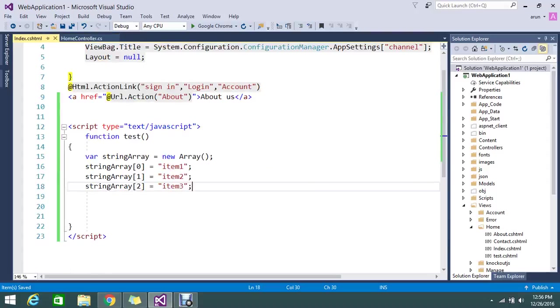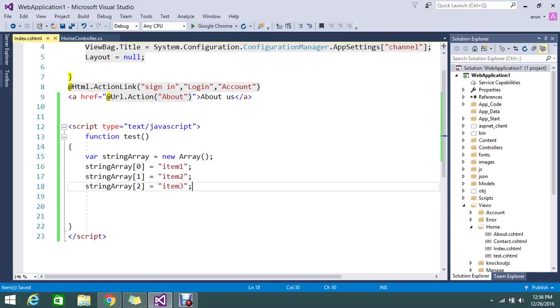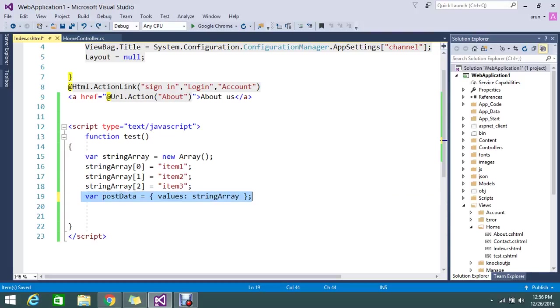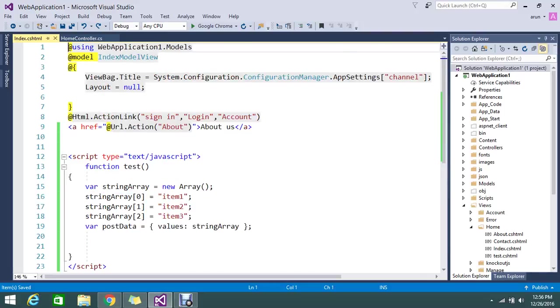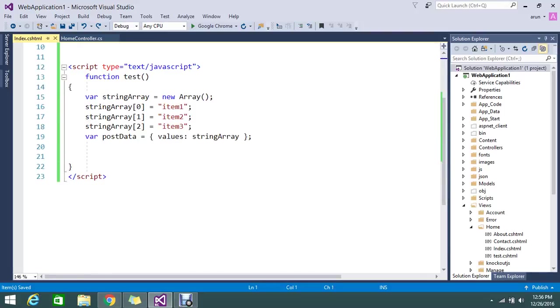I'm going to take a jQuery AJAX post call to achieve that. Before that, I need to convert this array as a parameter, so I'm going to add a meaningful name called post data. This is my post data.